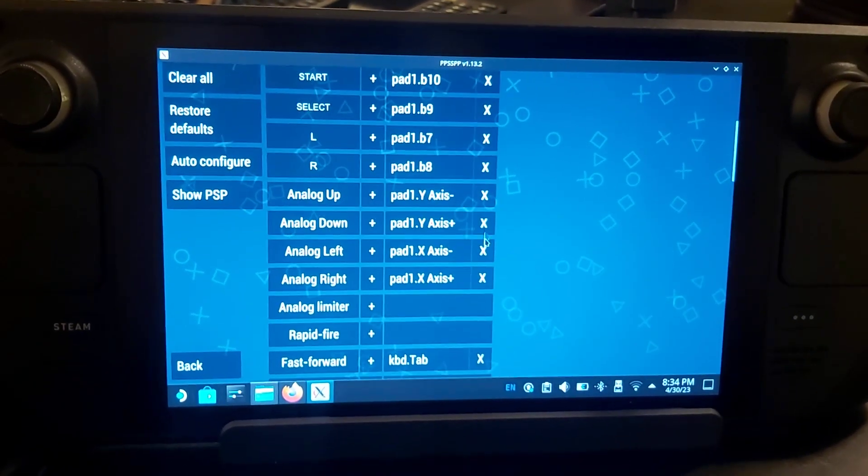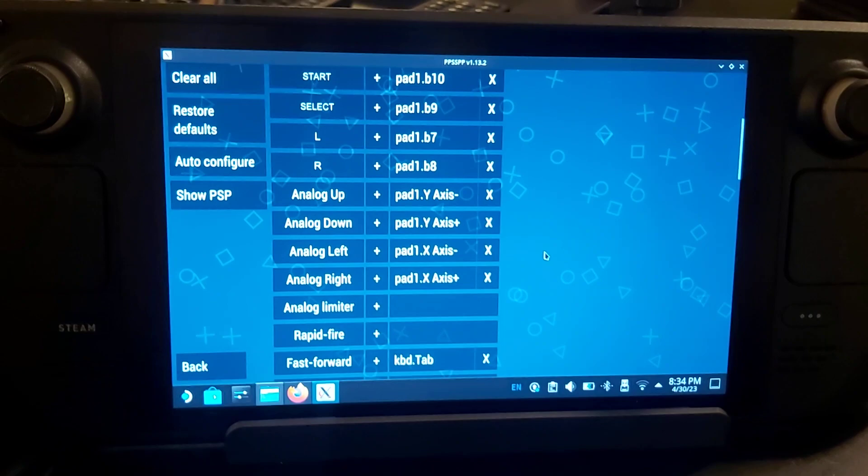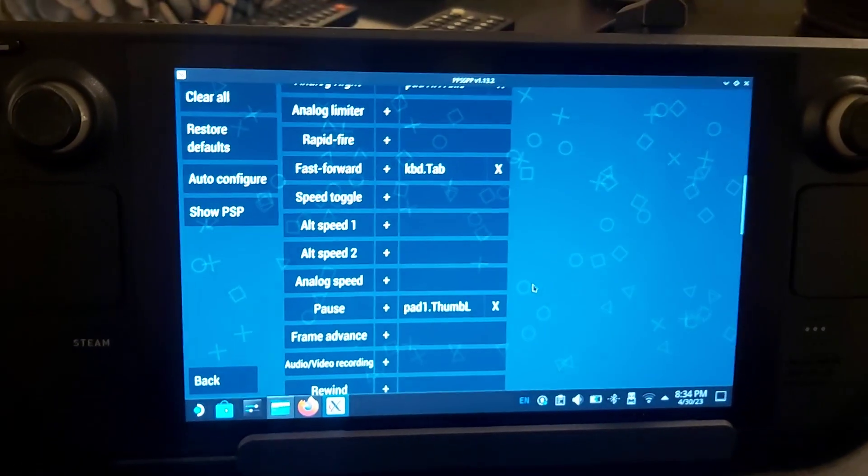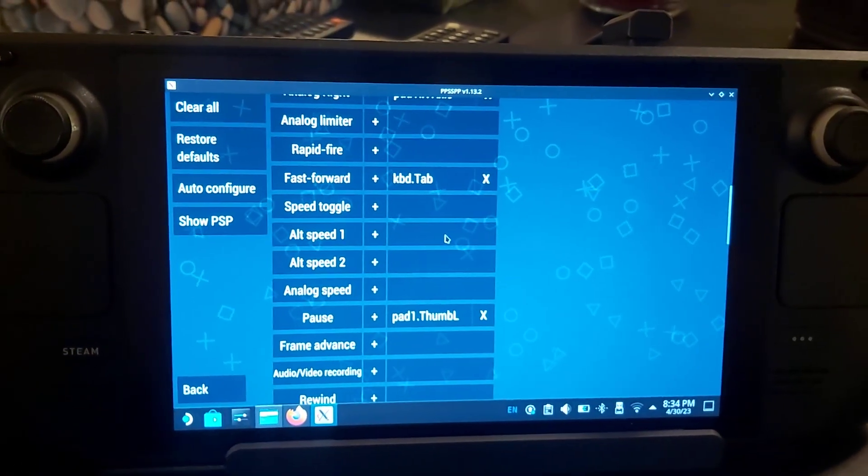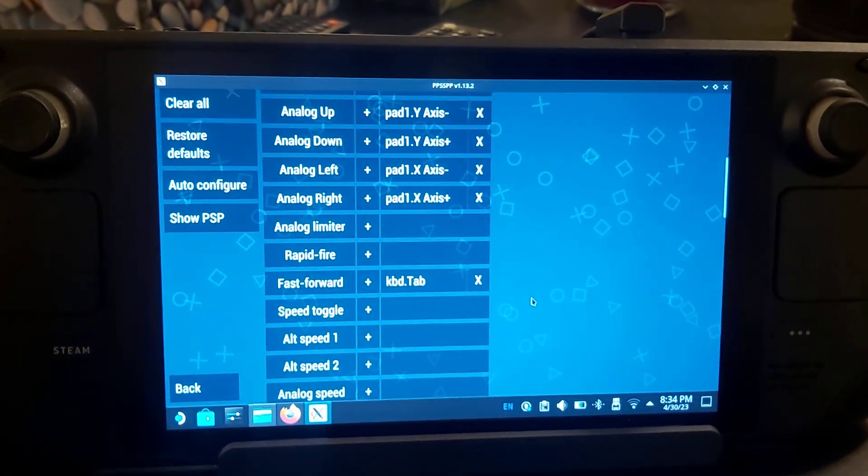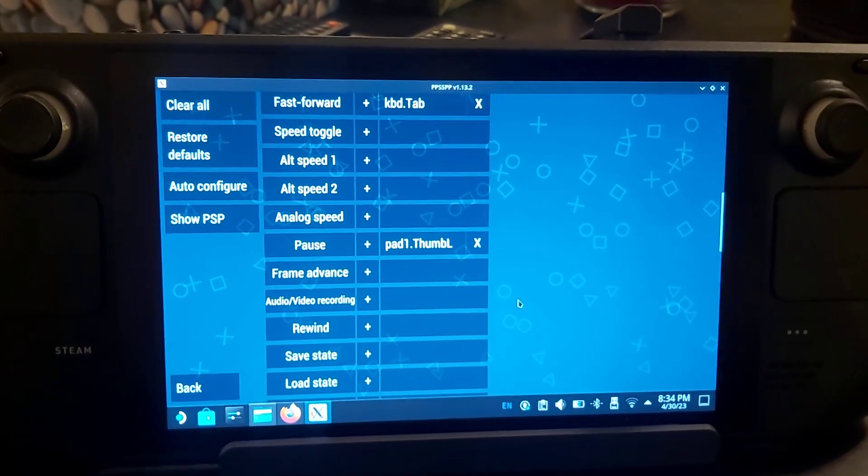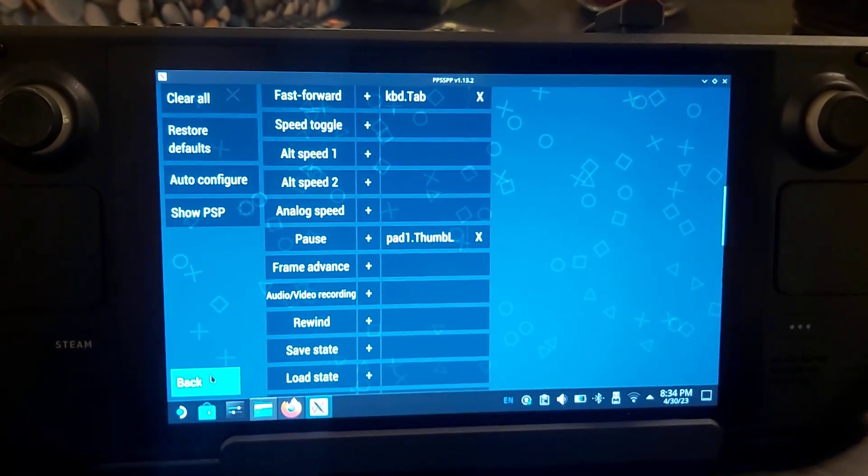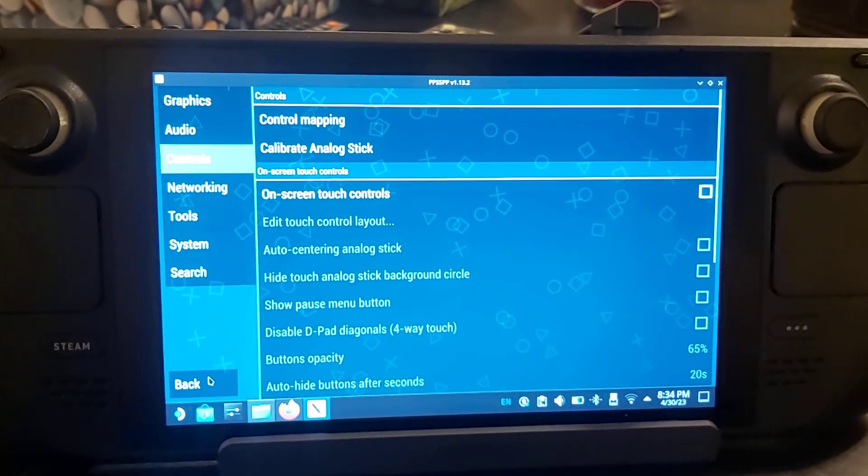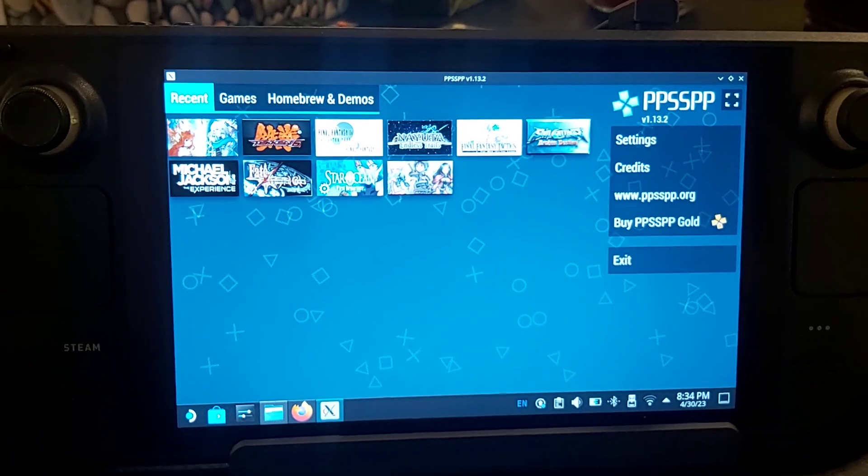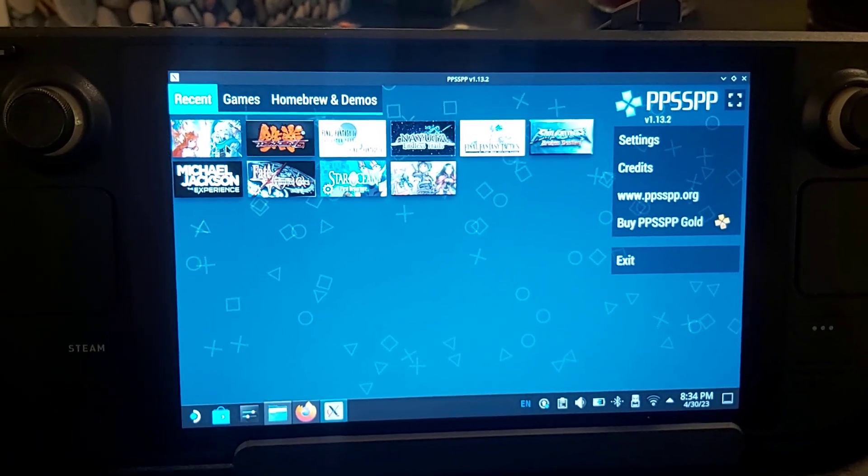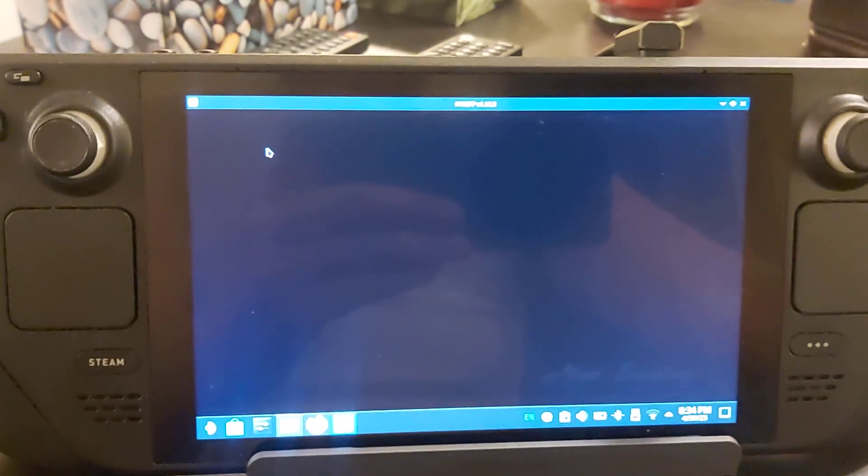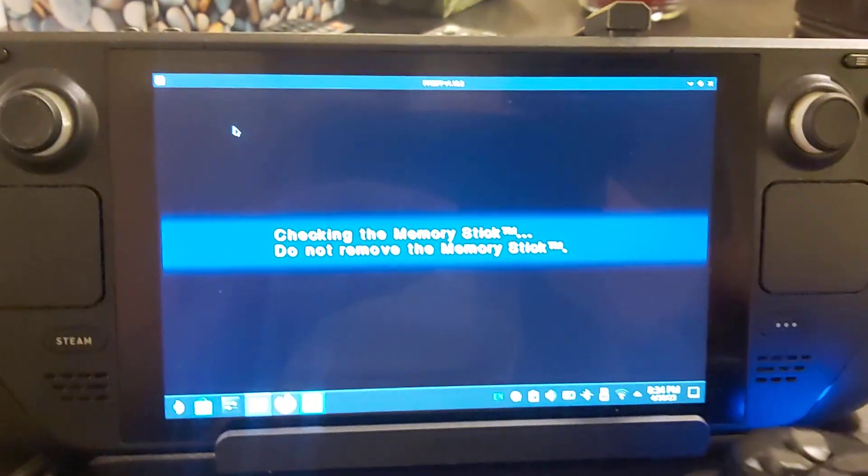While you're in here, you can also do fast-forward and rapid-fire if you want to play around with that. Once that's done, back out and open up your game.